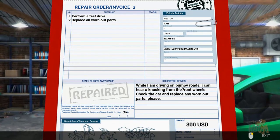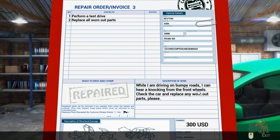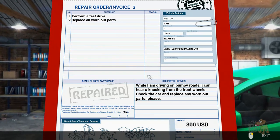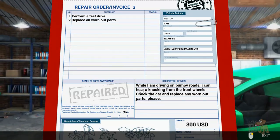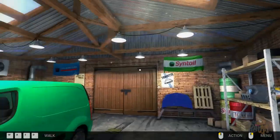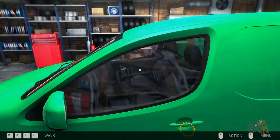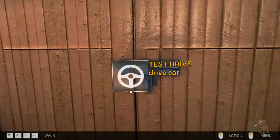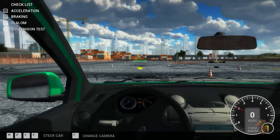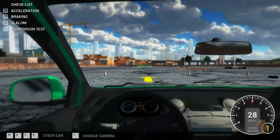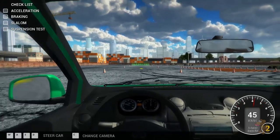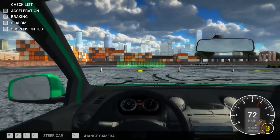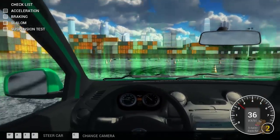Check us out. Okay, Car Mechanic Simulator 2014, you can't beat me. Perform a test drive, replace all worn parts. While I am driving on bumpy roads, I can hear a knocking from the front wheels. Check the car and replace any worn parts, please. All right, we've got to take it for a test drive. Van, right. Okay, let's get in and test drive it. Do you go to the doors? Oh, test drive car. Yep, test track. Wow, we've even got our own test track. Not many garages have got a test track.